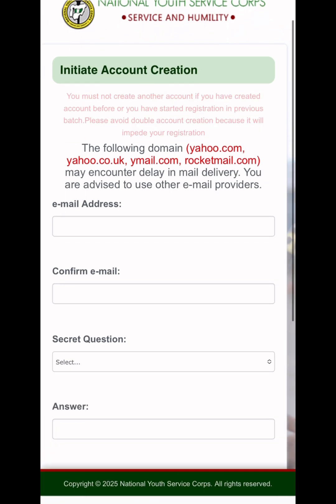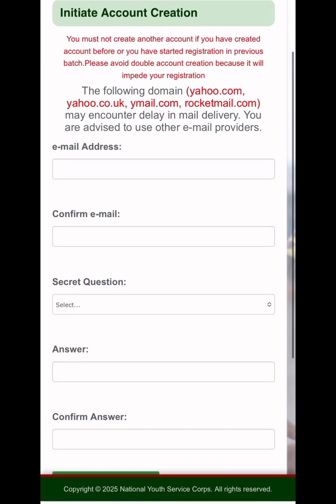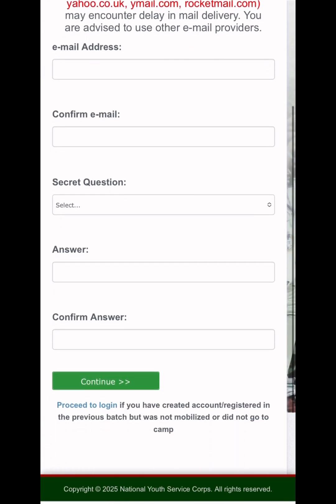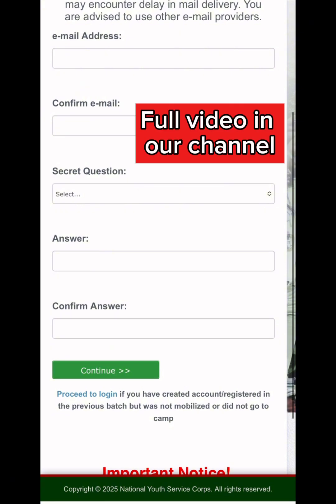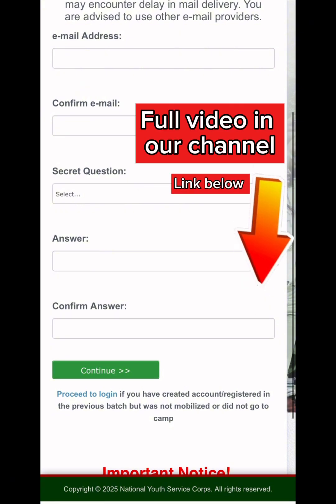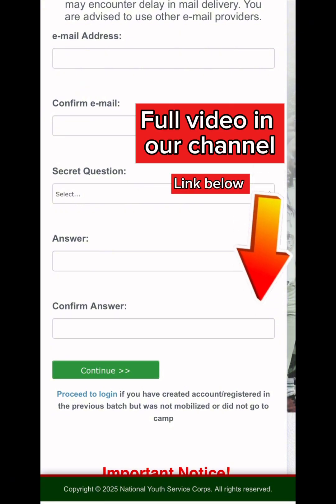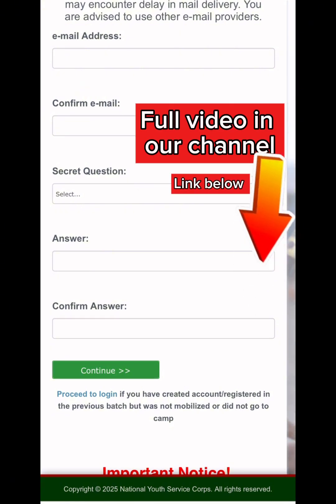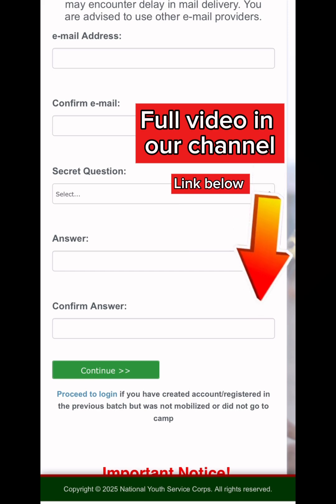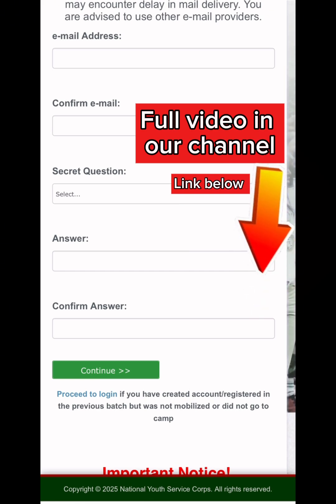It will open and show you the things you need to fill in. Make sure you register with a correct, valid email address. Go through all the fields carefully.